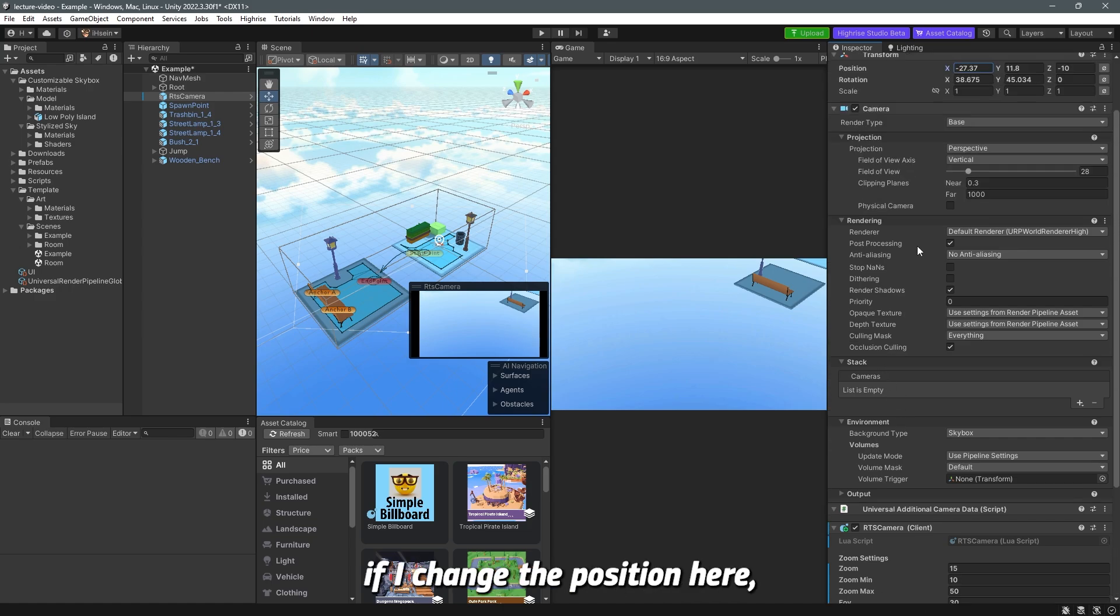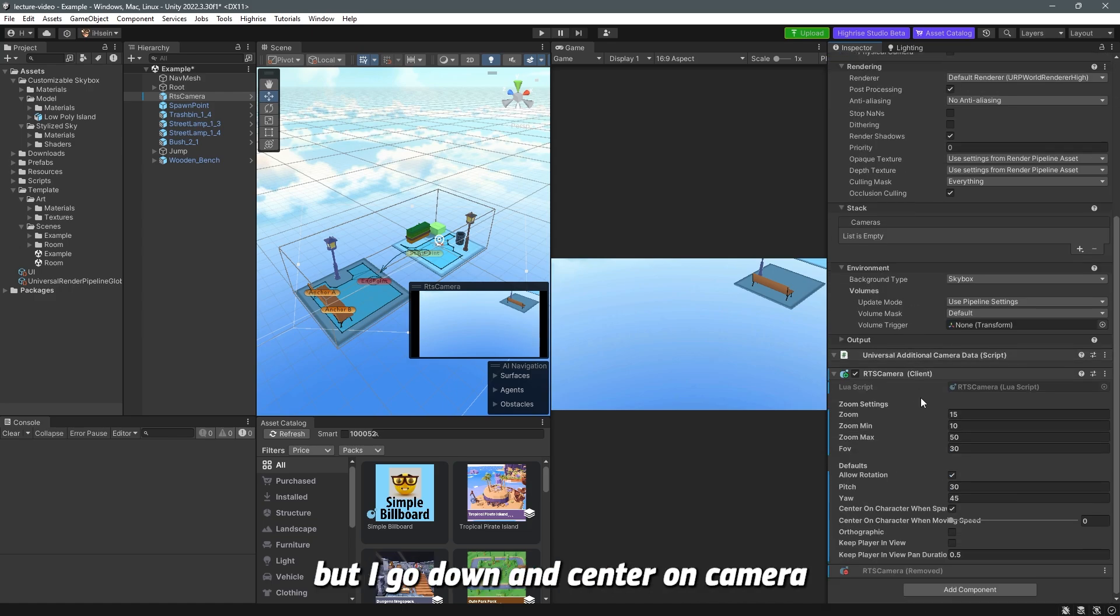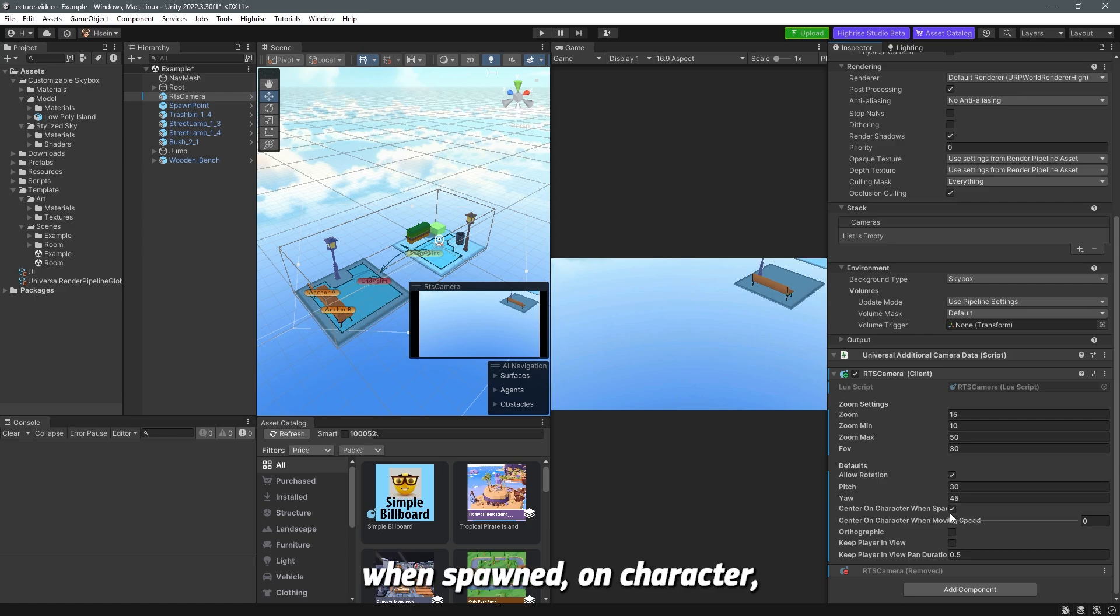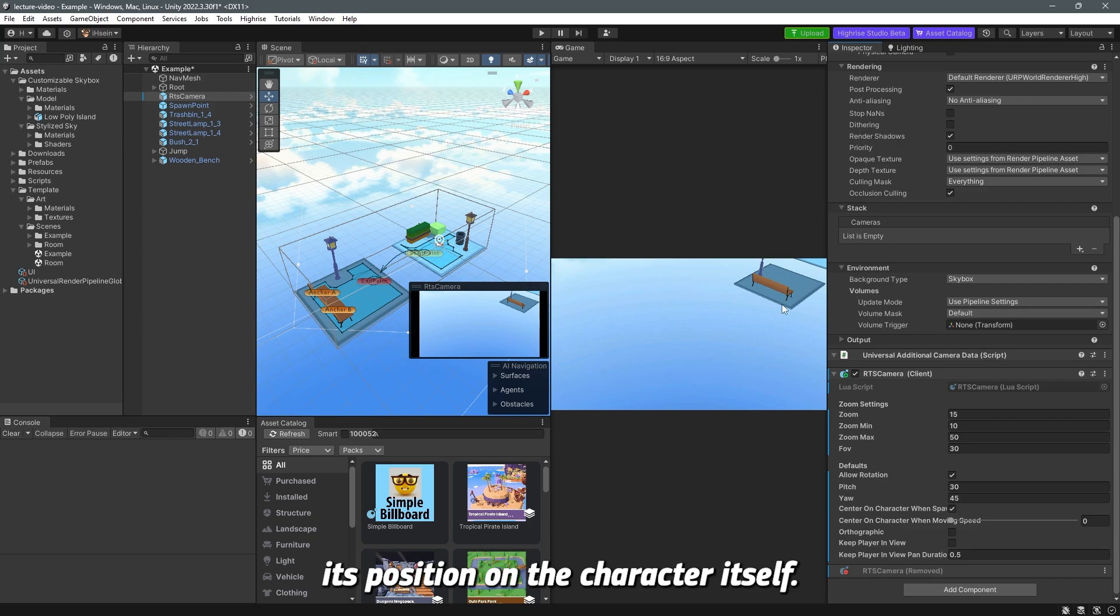So for example if I change the position here but I go down and center on camera when spawned on character when spawned if I enable this the camera will reset itself and it will center its position on the character itself. Does that make sense?